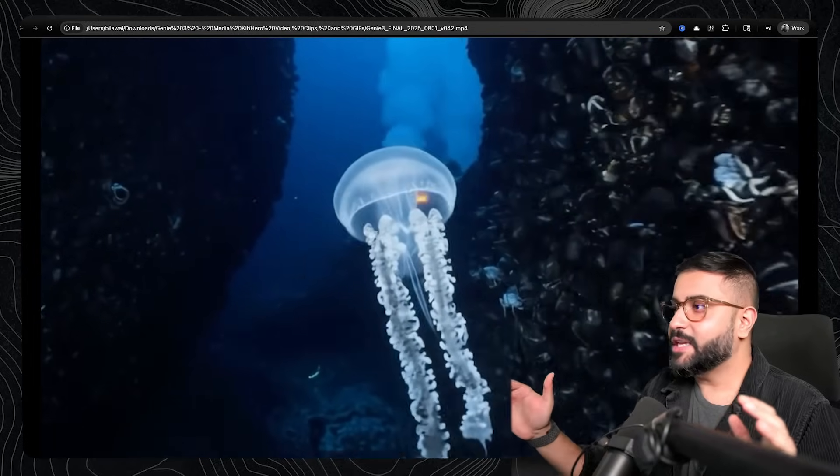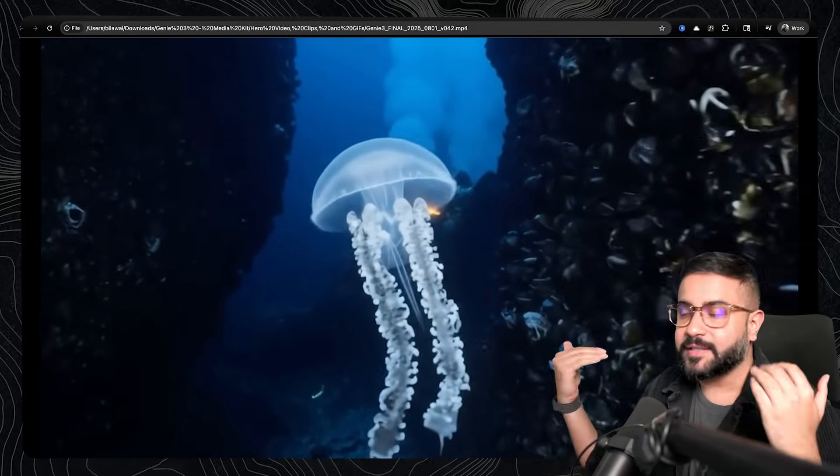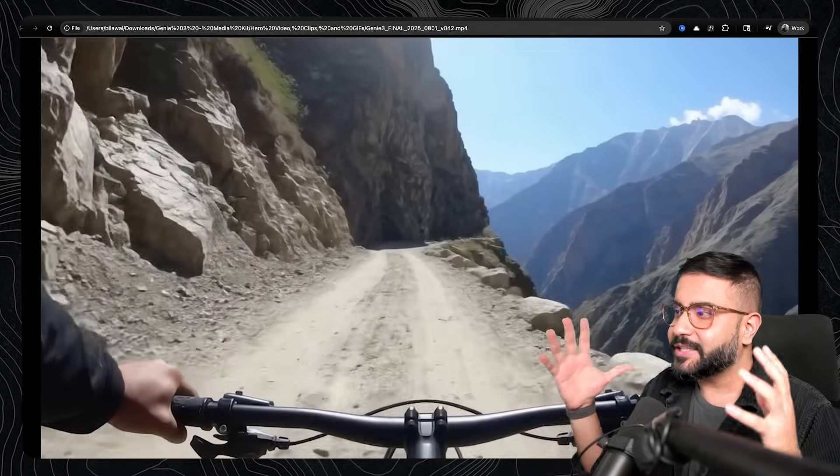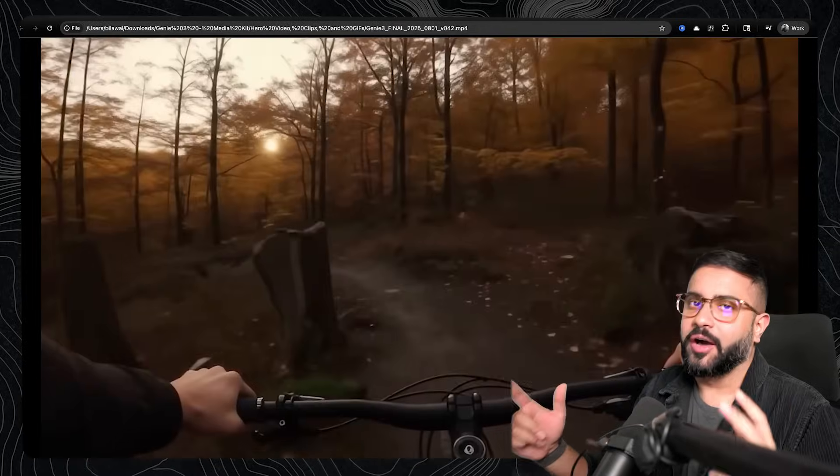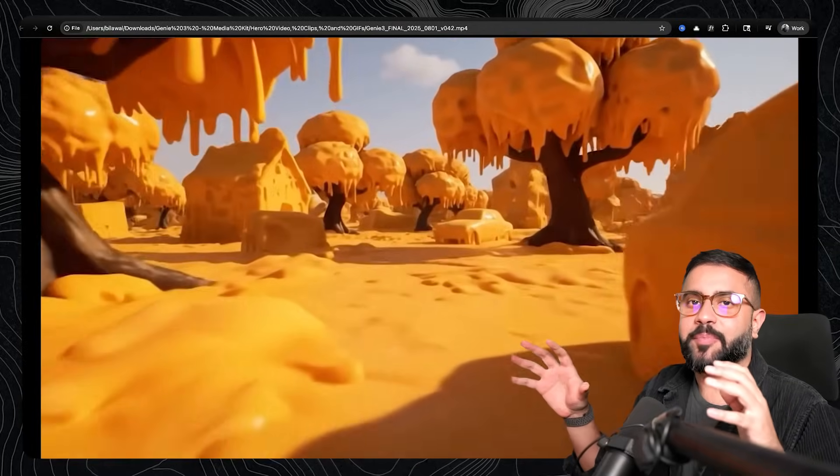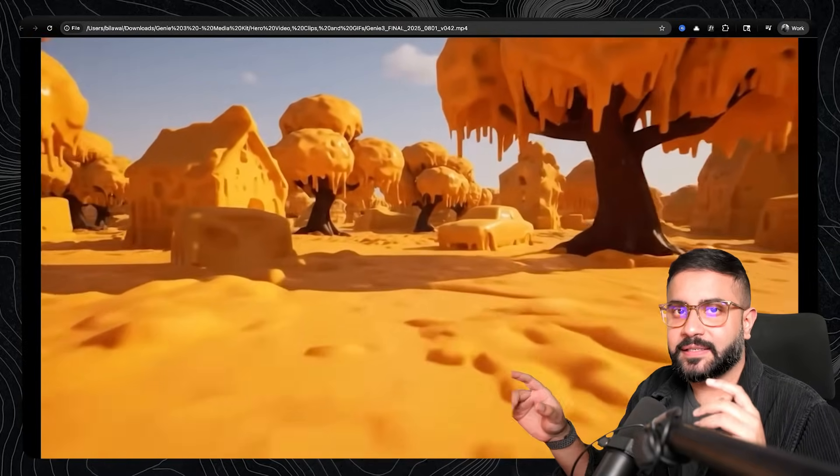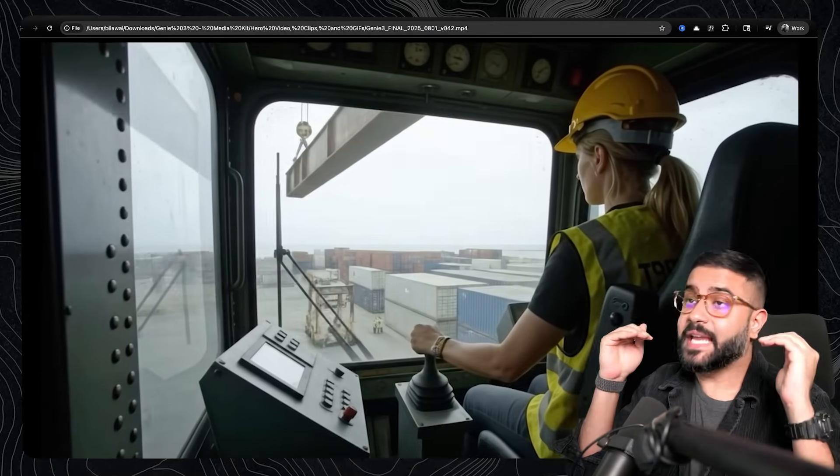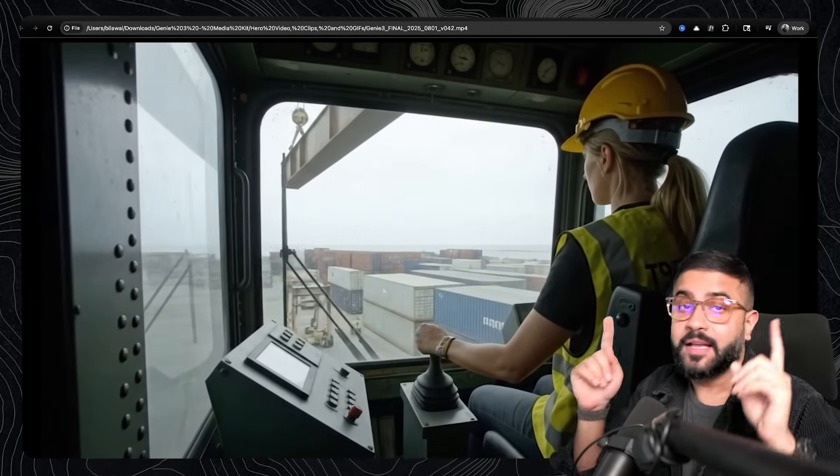It does really well with physics, underwater scenes. The list goes on. And we're going to take a look at a bunch more examples and use cases in the rest of this video, including some that you won't see anywhere else.